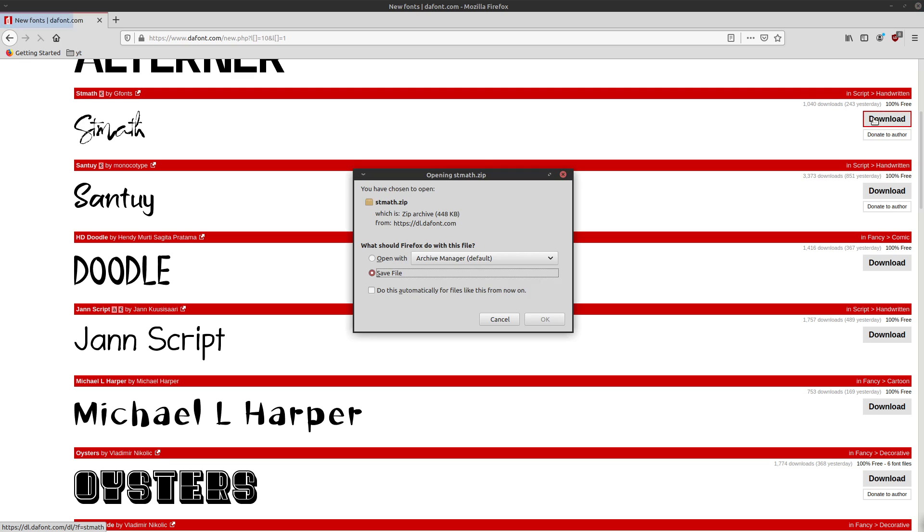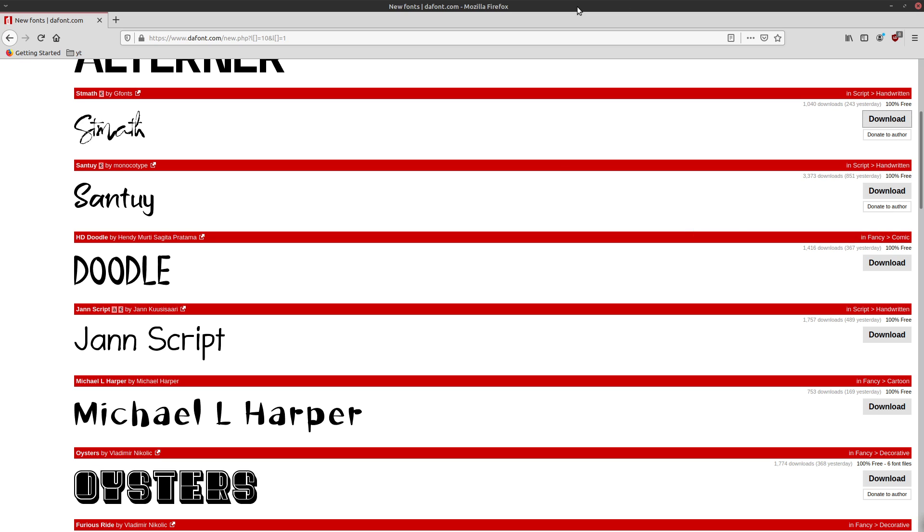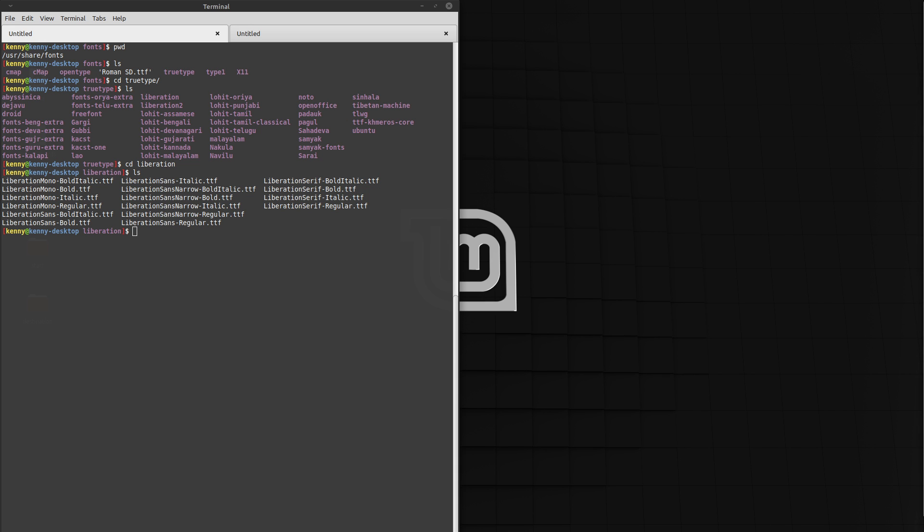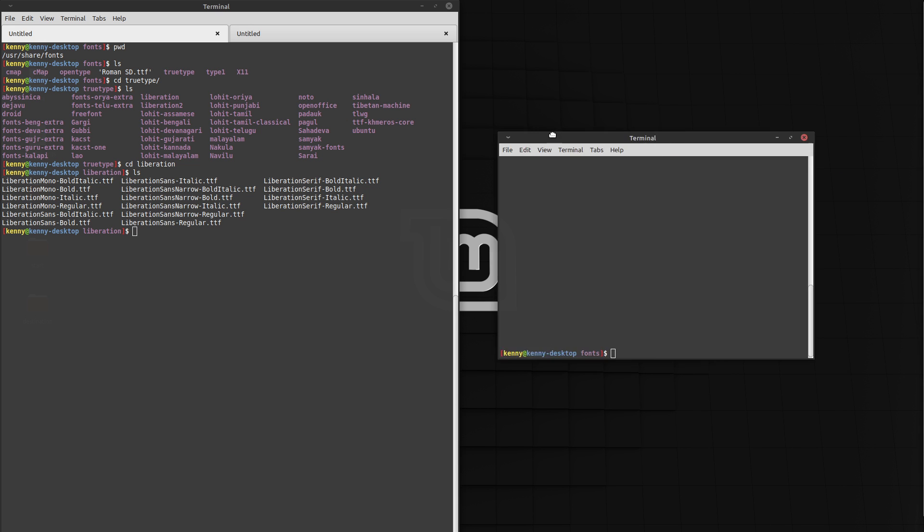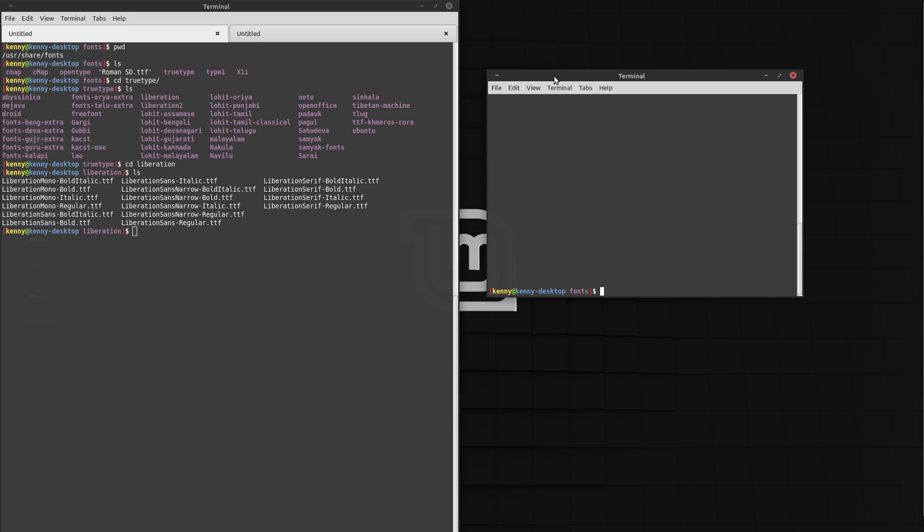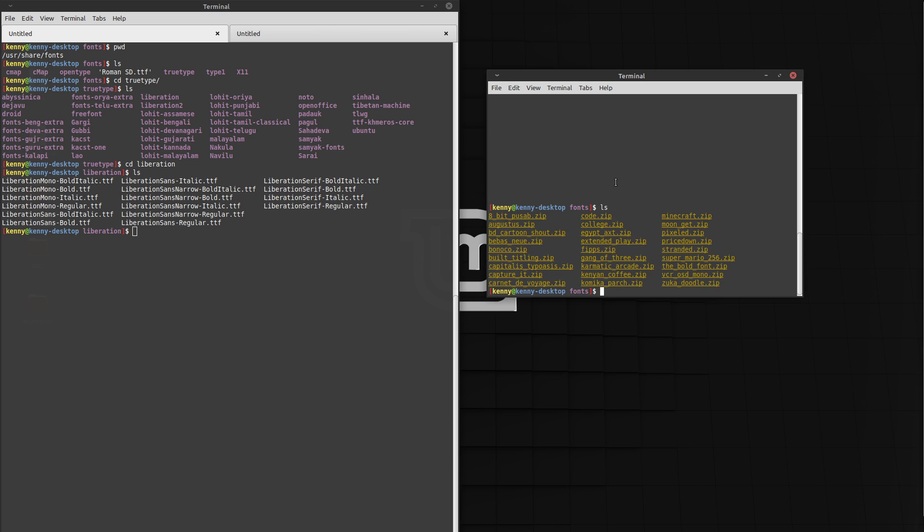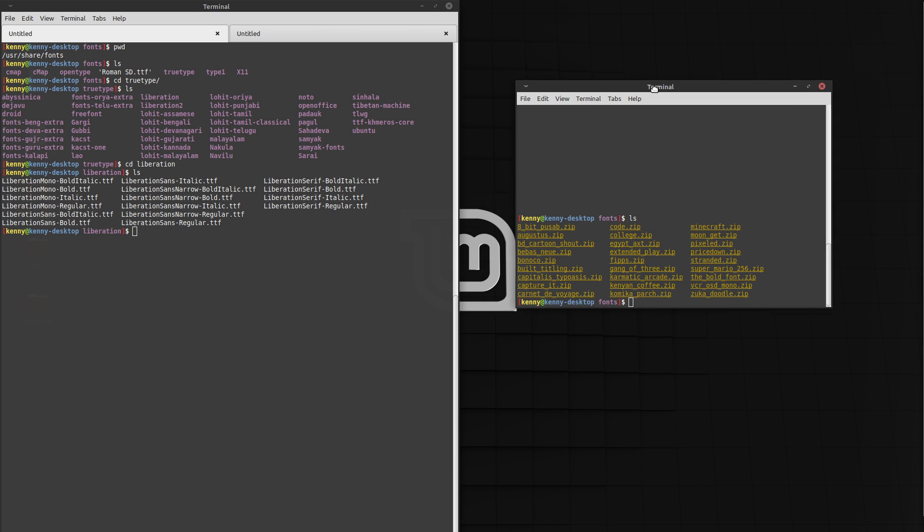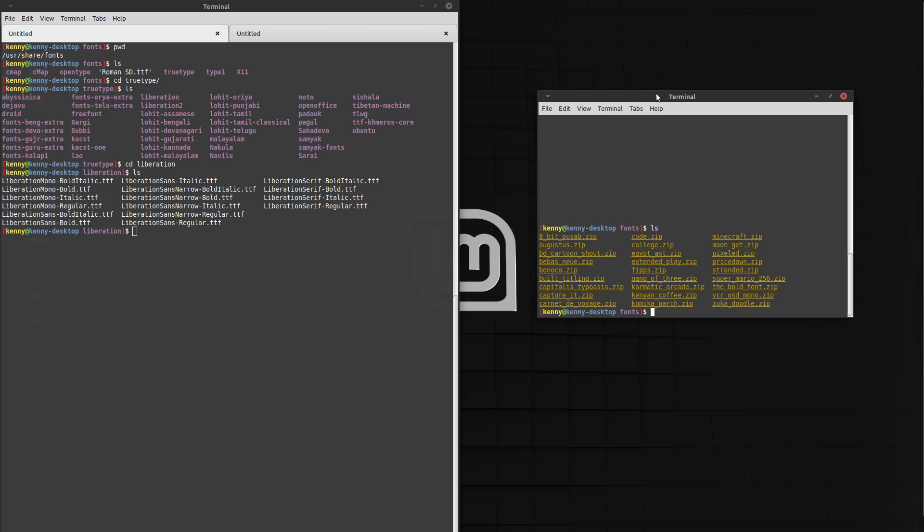So you just want to download a bunch of these. And they're all going to come as zip files. So I've already downloaded all of the different fonts that I want to use. I just have them inside of this folder here. Yep, I have them inside of here.